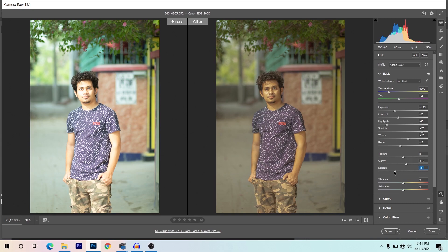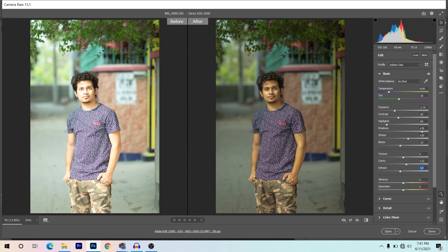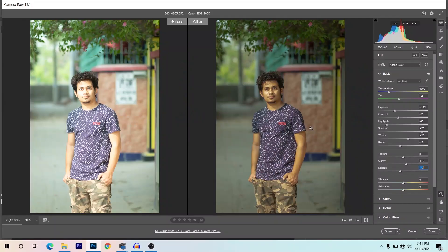I'm giving around minus 12 for dehaze. It looks better now and gives a little warm tone, which I like. The basic adjustment is done — I decreased the exposure, decreased contrast a little, decreased highlights to bring back some areas of the face, then increased whites, decreased blacks, and added a little clarity.